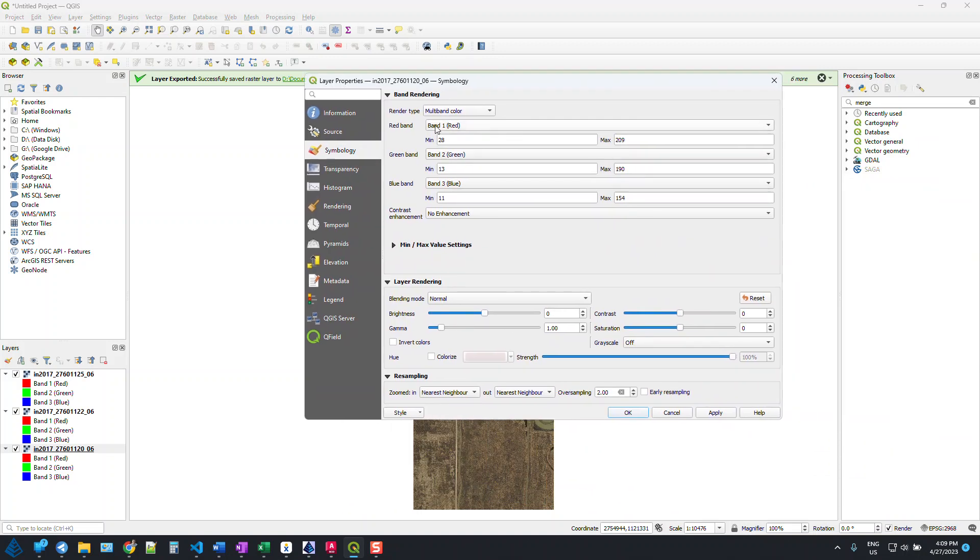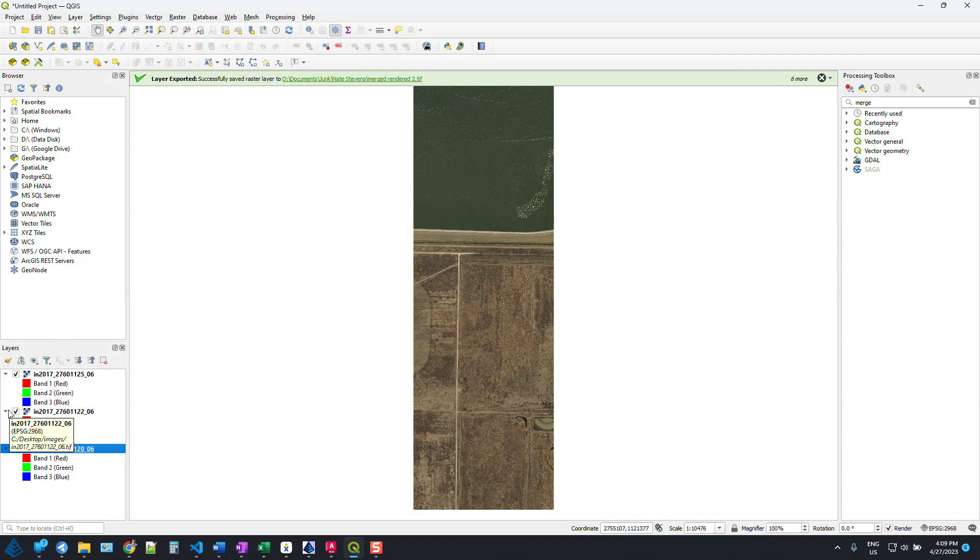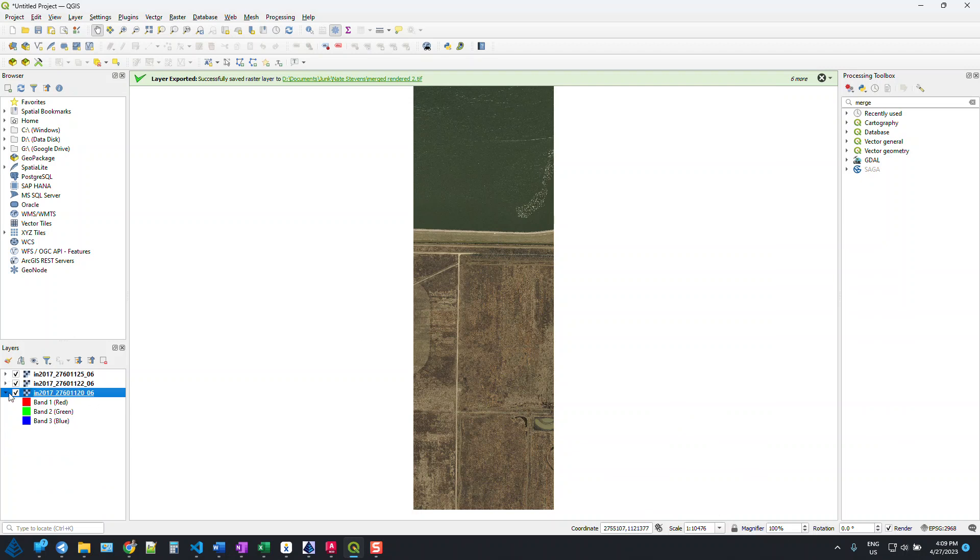At first you don't need to worry much about that, but when it comes to inspecting the merged image, that's going to become very important.